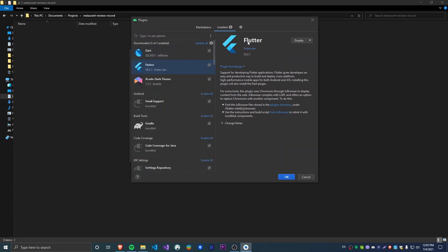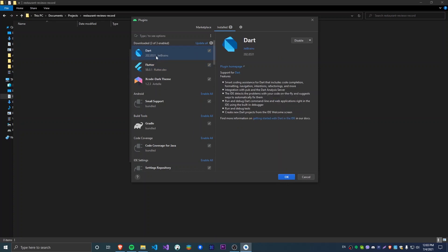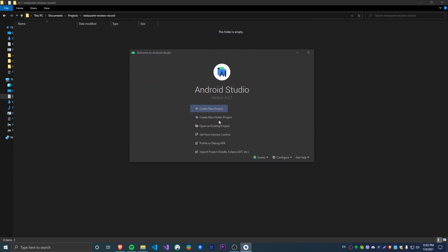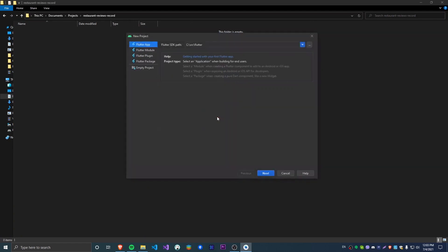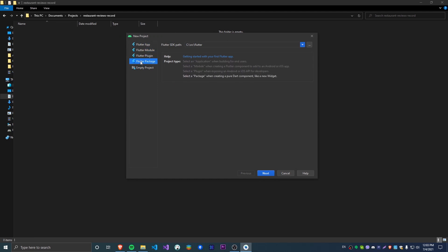When you install the Flutter package it's also going to bring in the Dart package, which is just the programming language Flutter works with. Now I'm going to create a new Flutter project and we get a couple of options: a Flutter app, Flutter module, plugin, or a package. Since we're making an app we're going to go with the Flutter app with the basic template they provide.